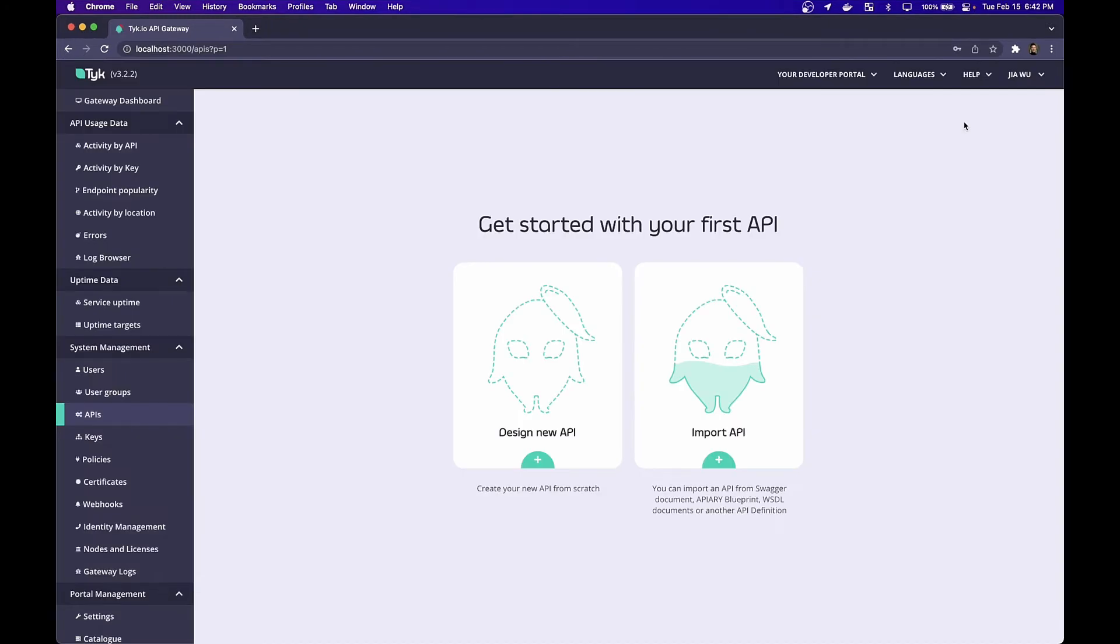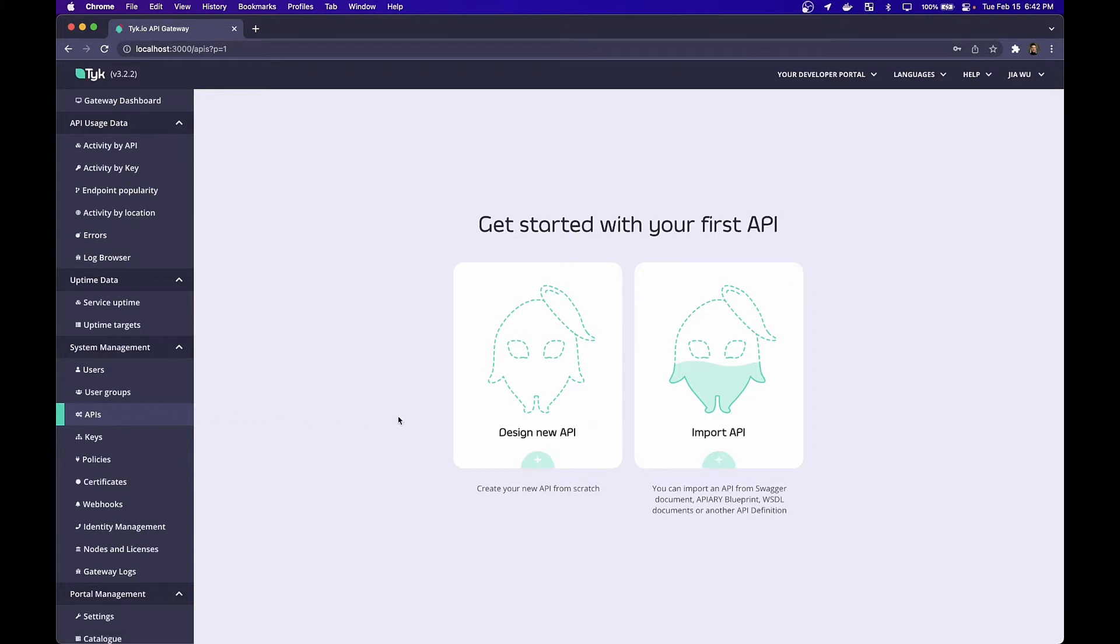Here, you'll notice that I'm working with a local installation of Tyk. The first thing we want to do if we haven't done so already is click the APIs tab on the left. This will present us with two options: the ability to design a new API or to import an API. Let's click design new API.